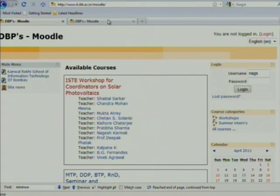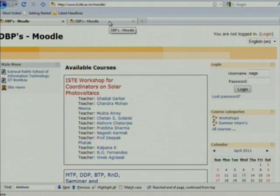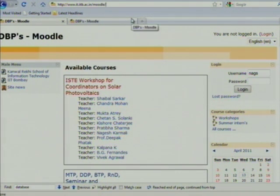Hello, I am Kandramon and I am here to give you a brief description about how to use Moodle. The address of the link where you can access Moodle is www.it.itb.ac.in/moodle.